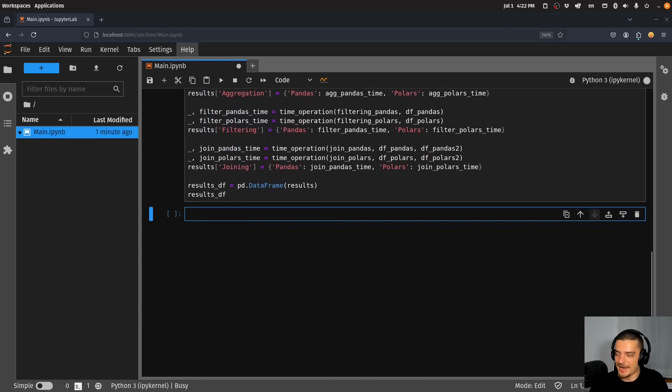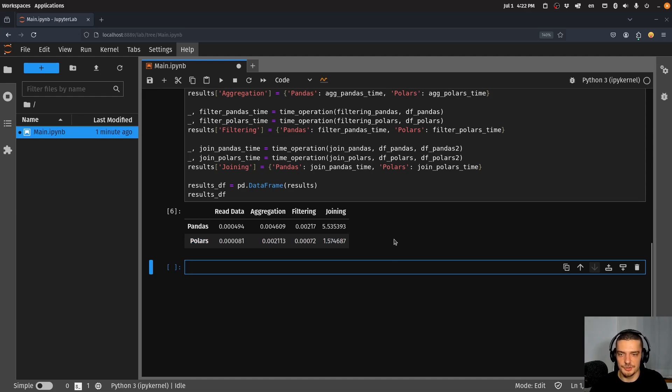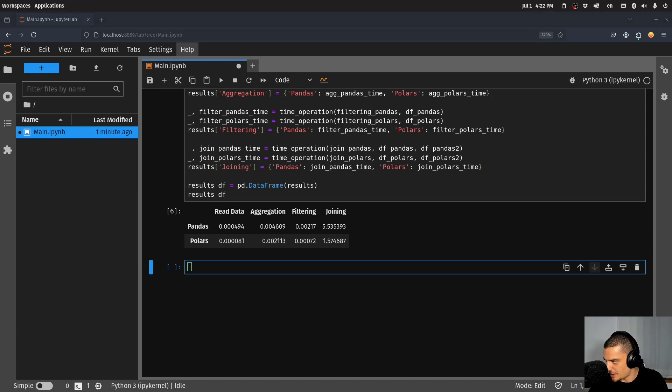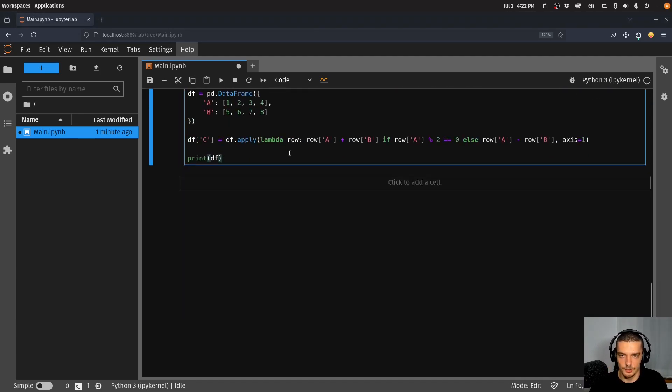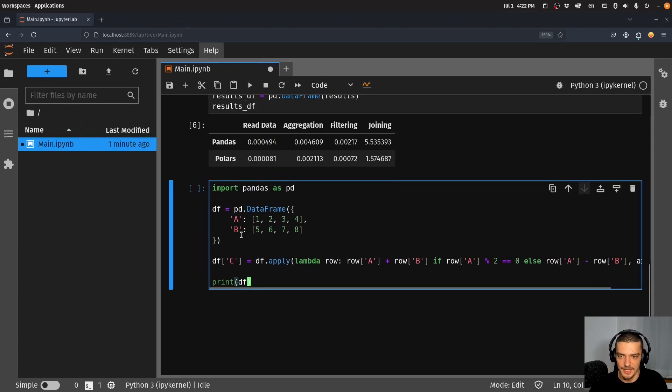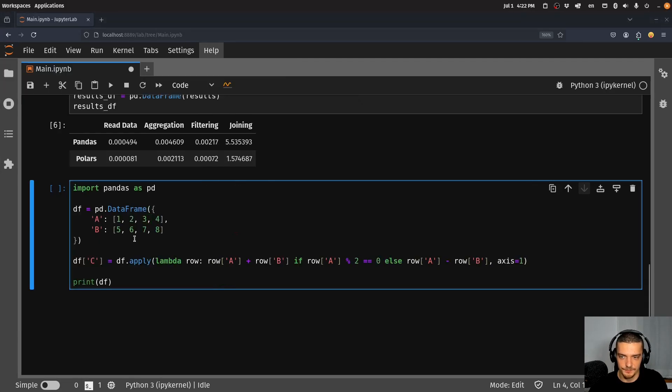Now one major thing that you can do to speed up your code if you're using pandas right now is you can use Polars to avoid calling the apply function. Let me copy paste some code here again. If you have some pandas code like this where you have columns A and B and then you have a certain function that you want to apply to them.